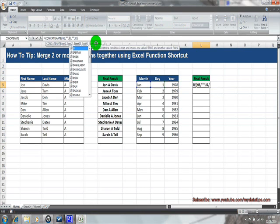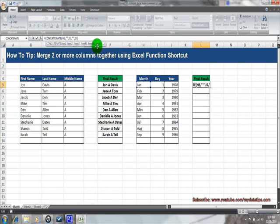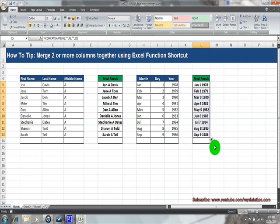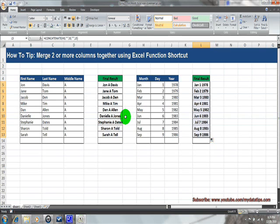These are easy, quick changes we can make in the formula bar. Let's change the J to an I — I is referencing the day field — and then change the I to a J, which references the year field. Now everything is in the order I want: month, day, and year. Let's drag the formula all the way down.